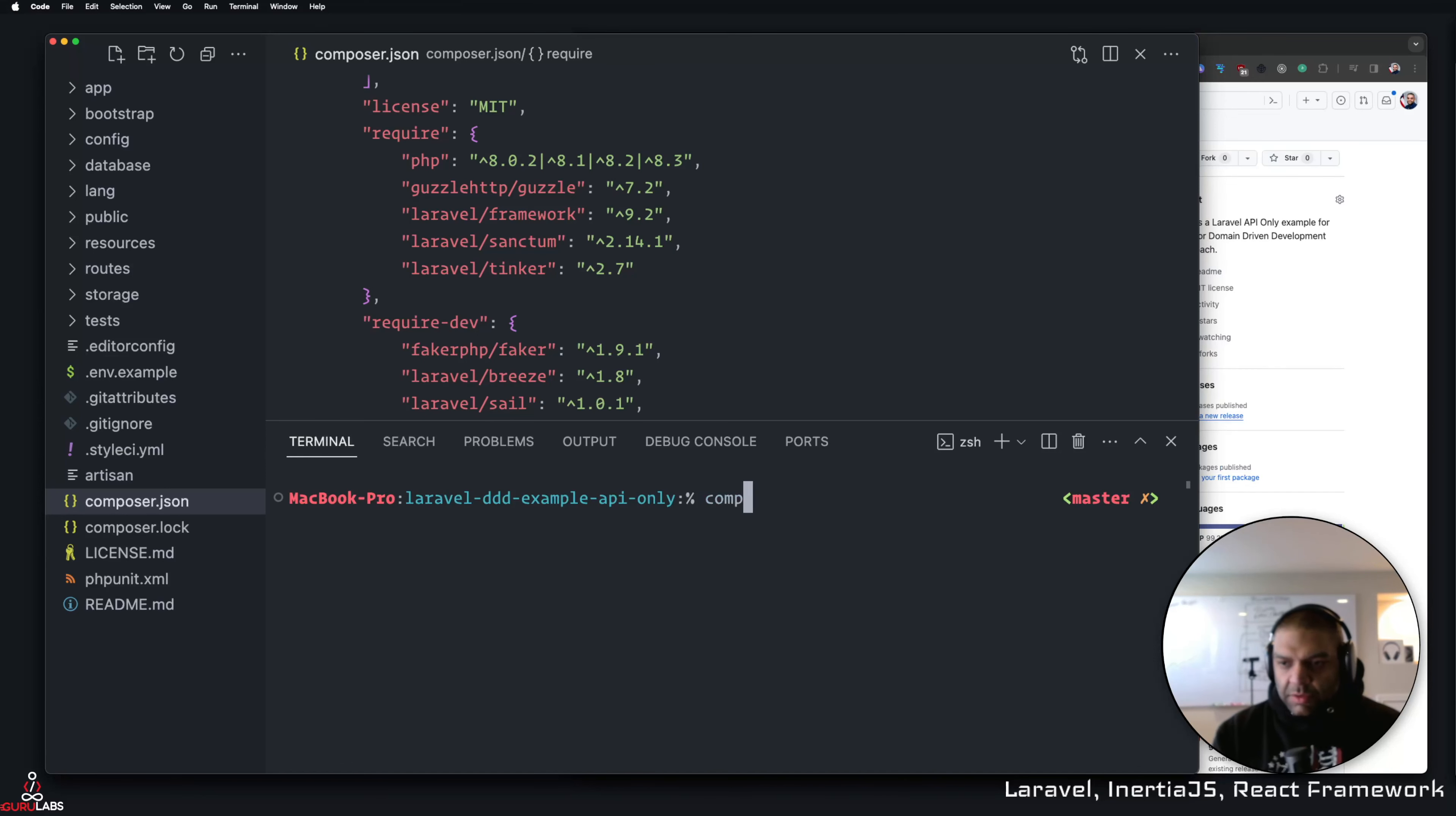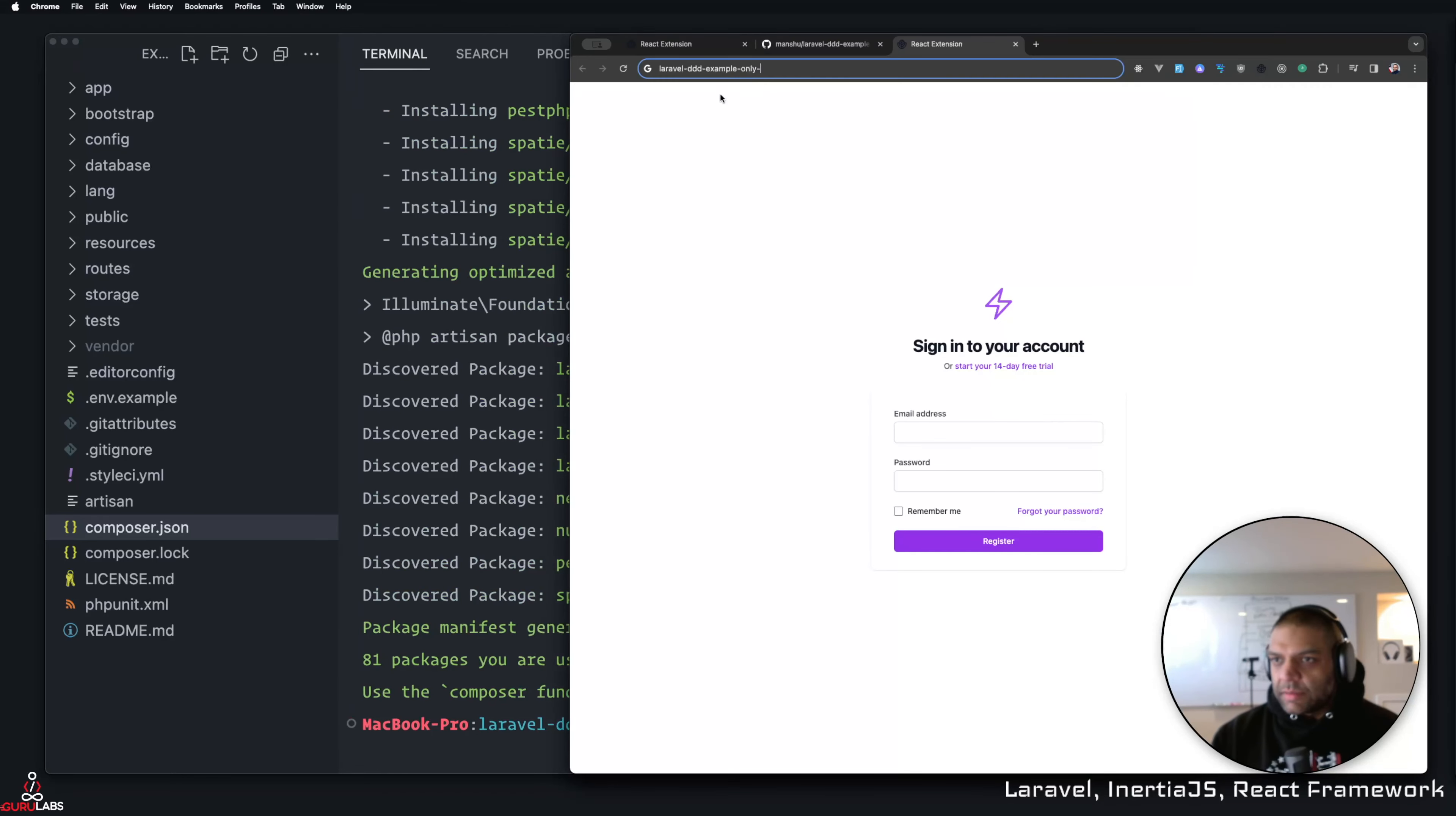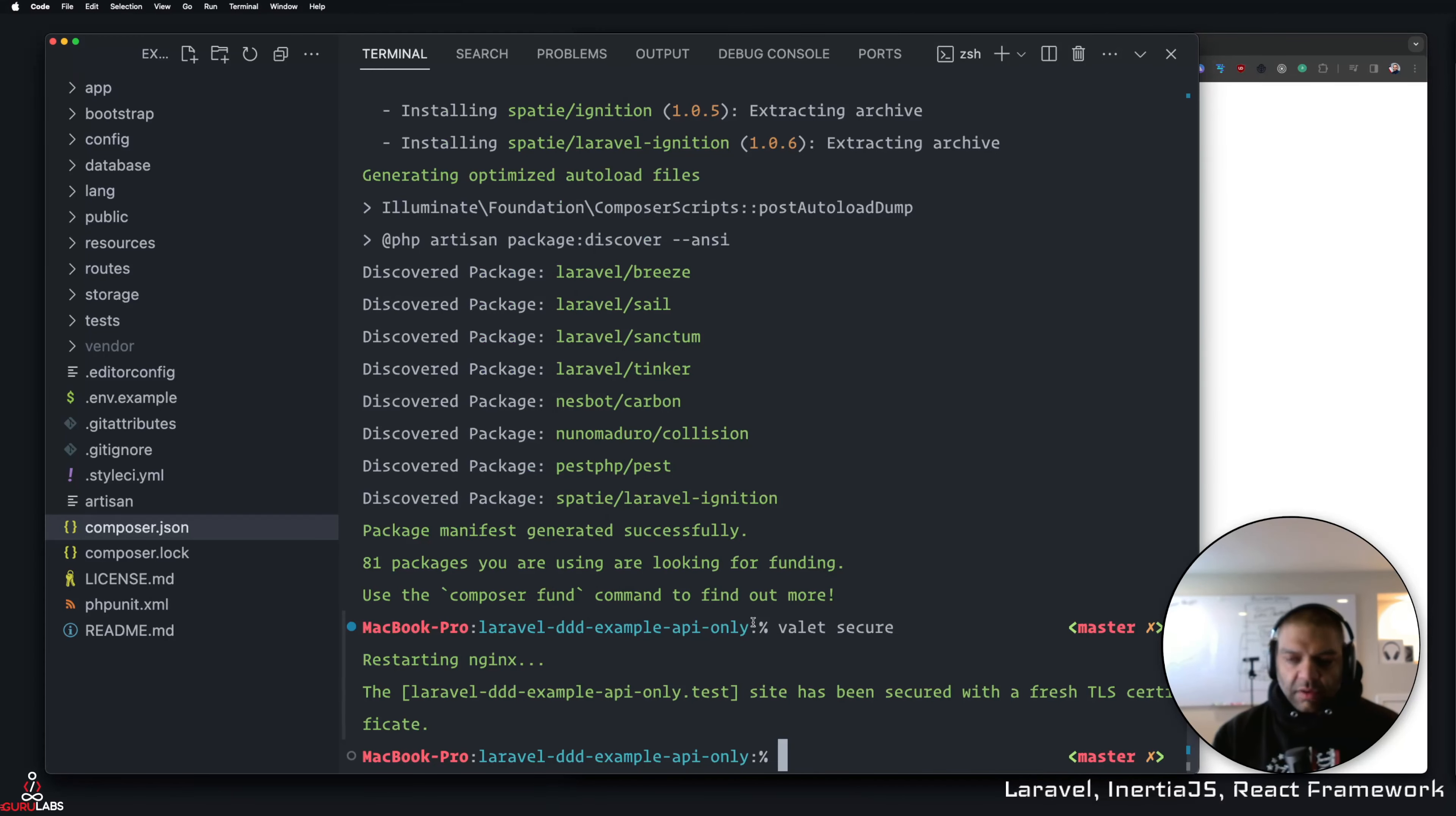I'm going to say composer install and wait for it to install everything. What's the folder name? Laravel DDD example. I'll make it a better domain name. Valet secure. These are prerequisites. If you don't have a Mac, you're working with Windows. I basically think from my perspective you know something about Laravel. You understand how to install everything. I don't use Windows at all for Laravel. Everything I'm showing here is going to be for macOS.